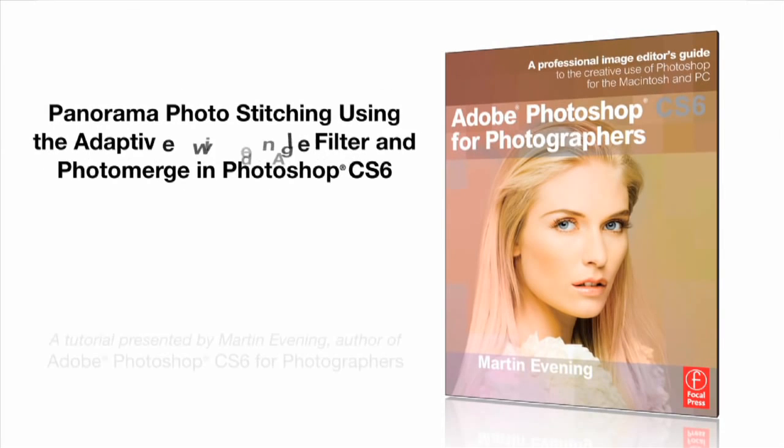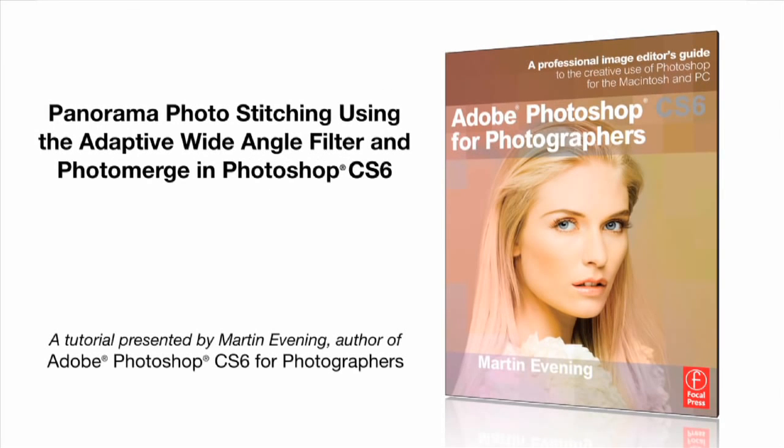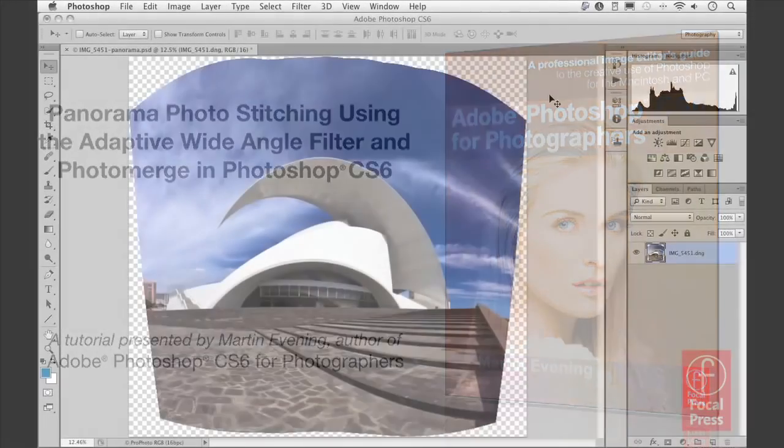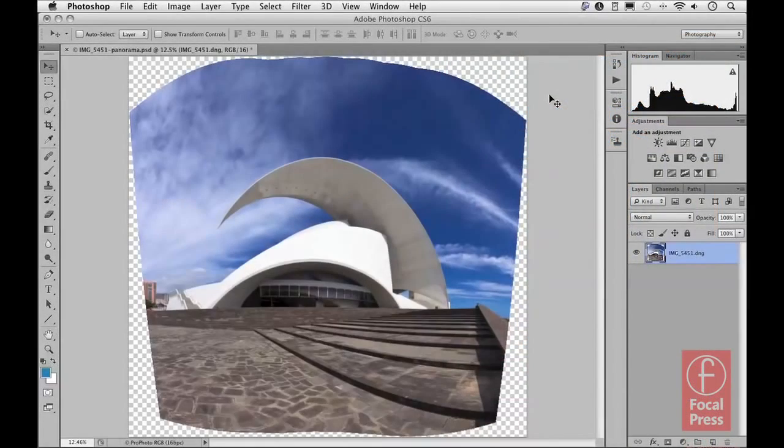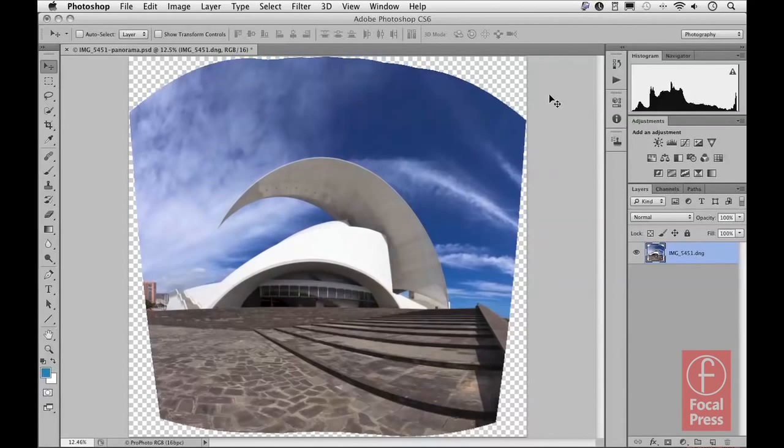In a separate movie I showed how you can use the new adaptive wide-angle filter in Photoshop CS6 to process single images, but it is also possible to process panorama photo stitch images such as the photograph you can see here using the adaptive wide-angle filter.